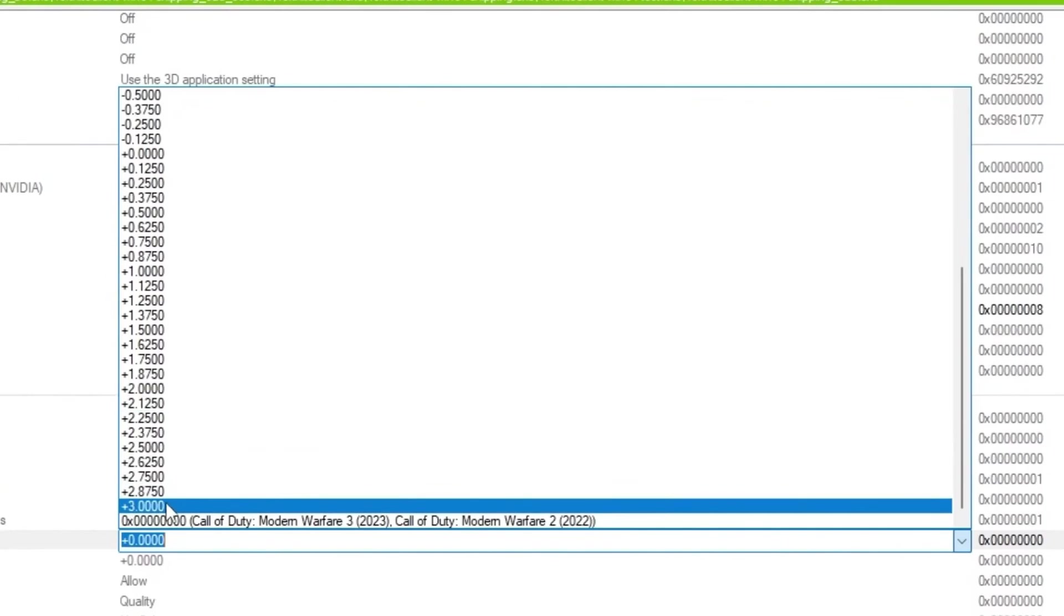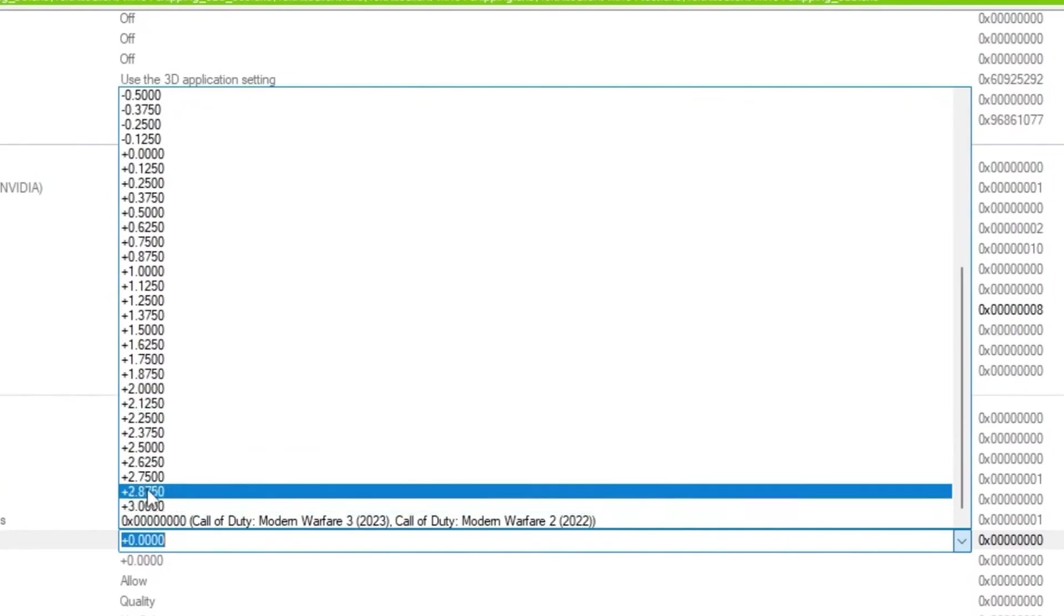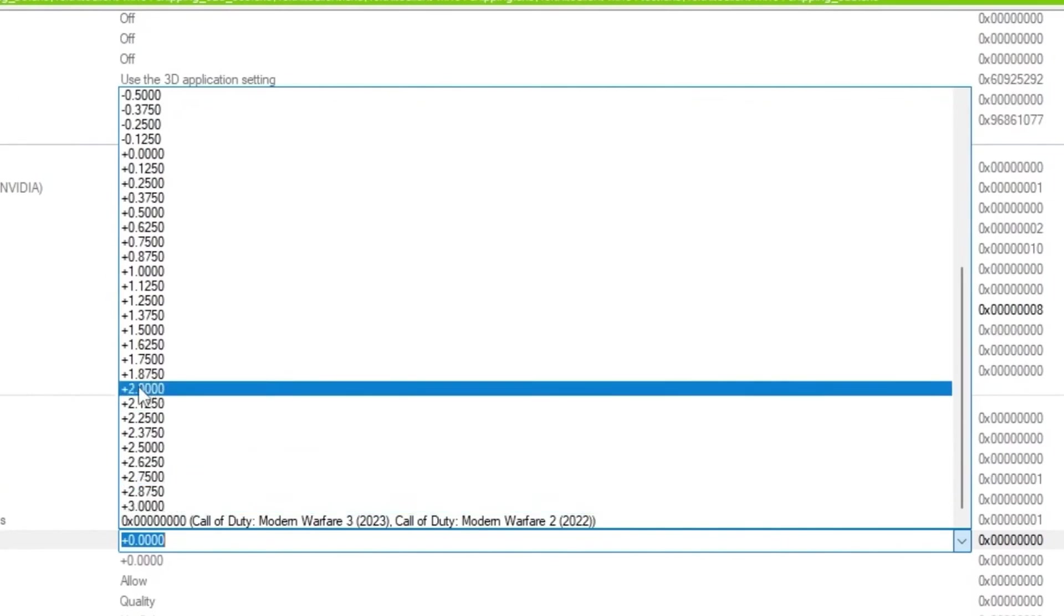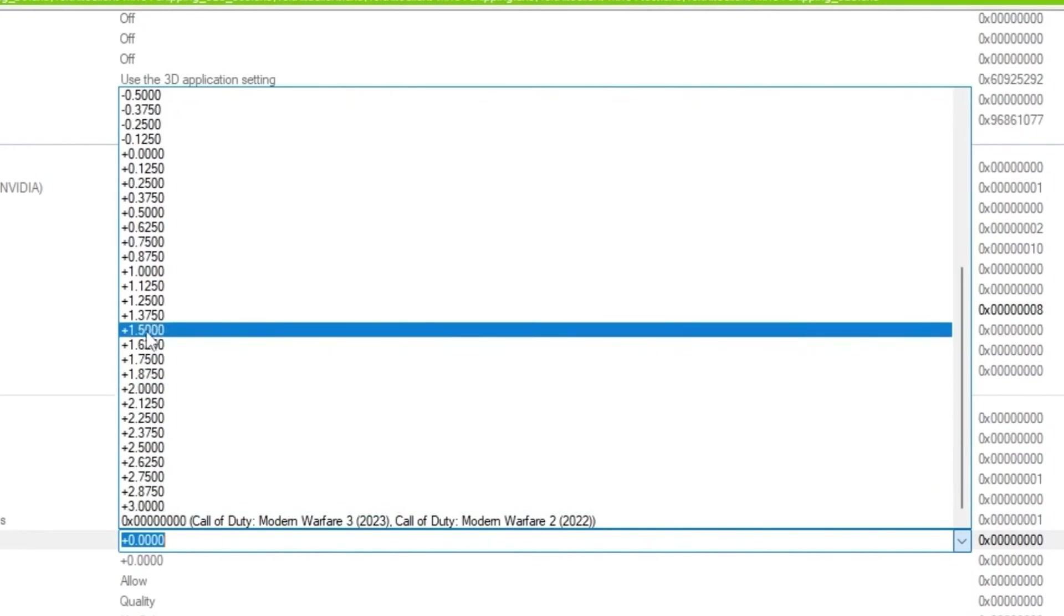If you have a mid-range PC, so you can go with plus 2.0. If you have even a high end PC, so you can go with plus 1.5 or 2.0.